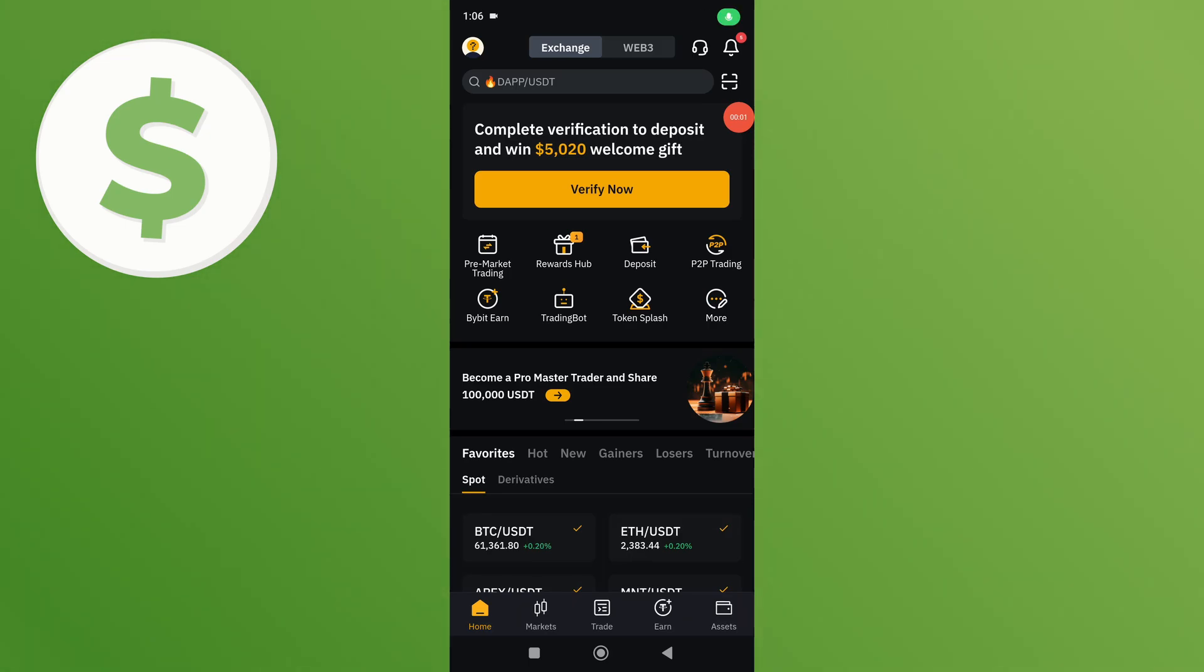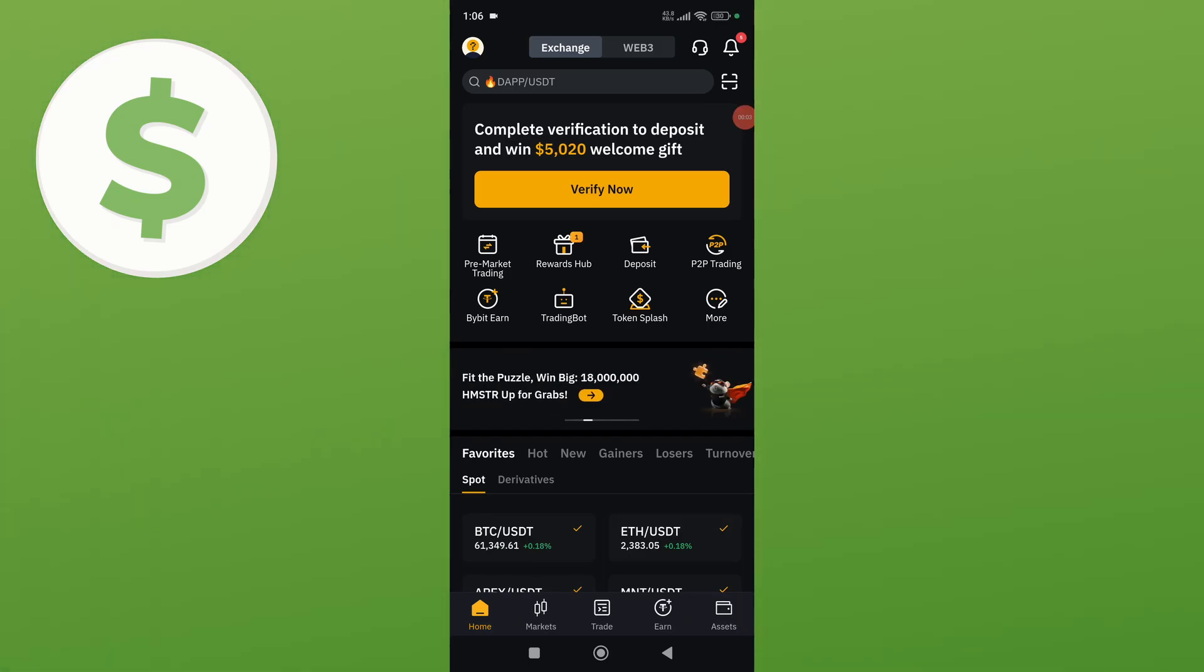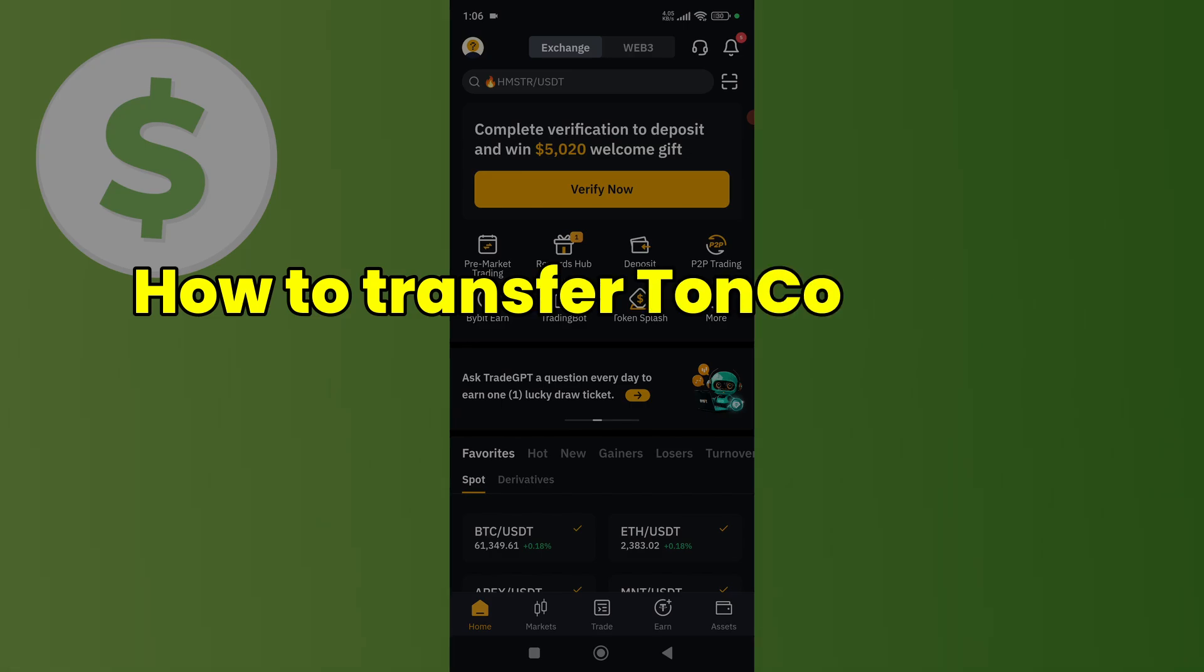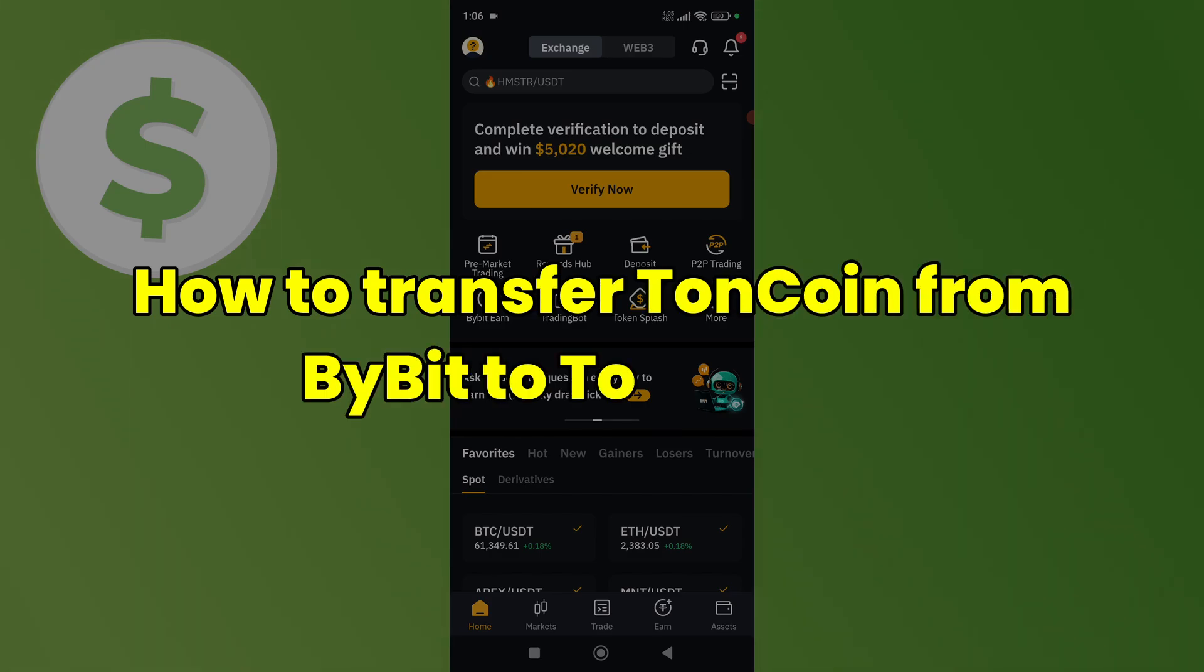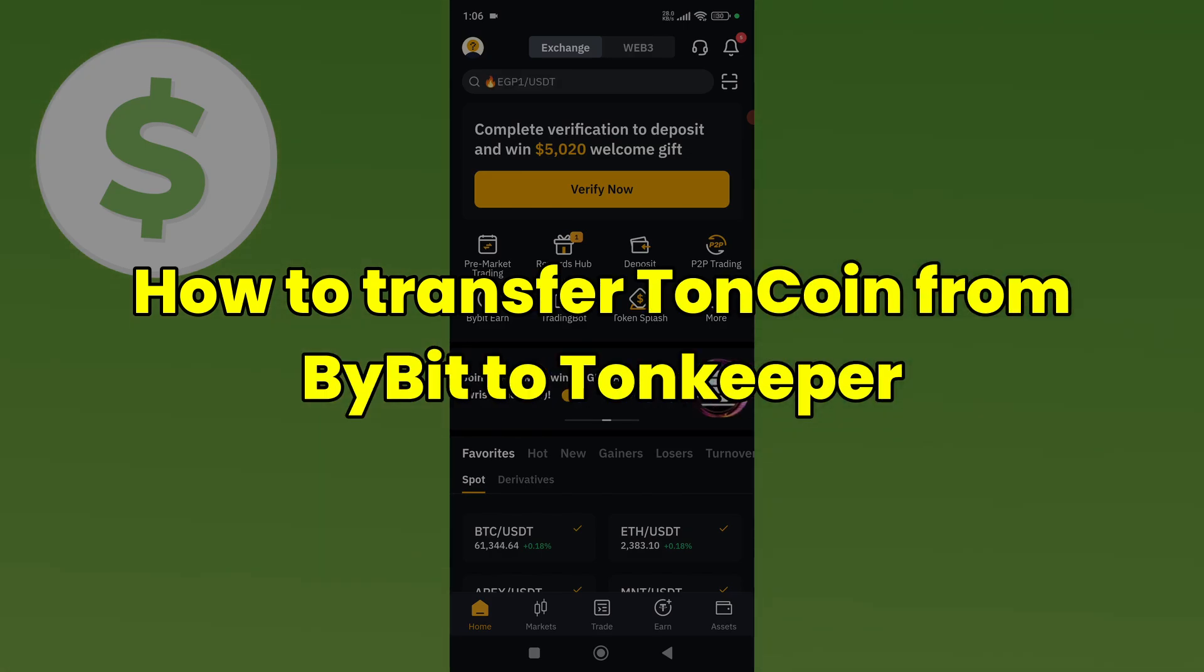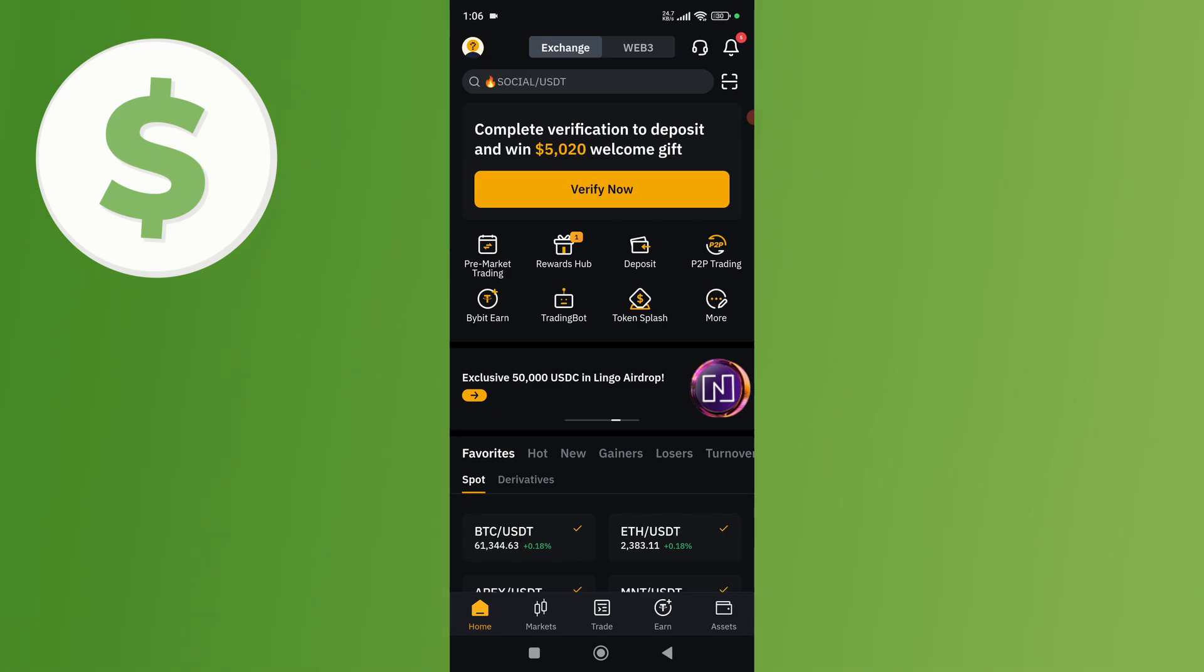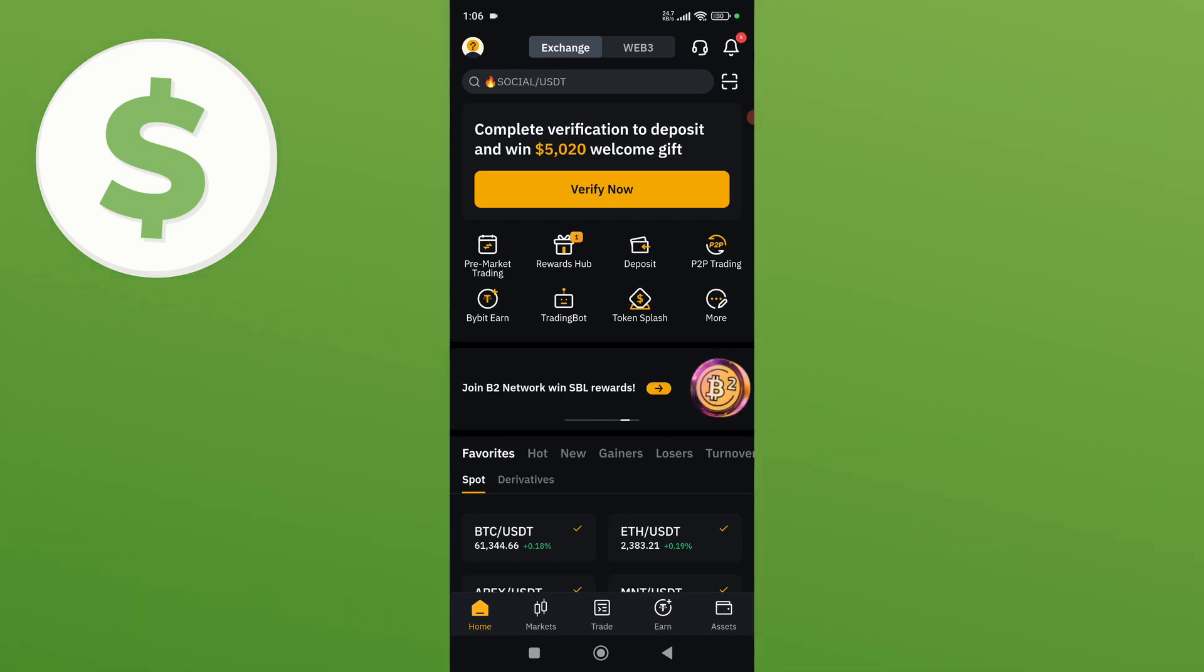Hey everyone, welcome back to my YouTube channel. In this video, I'm going to show you how to transfer TonCoin from Bybit to TonKeeper. First, download the Bybit application on your smartphone and create an account.